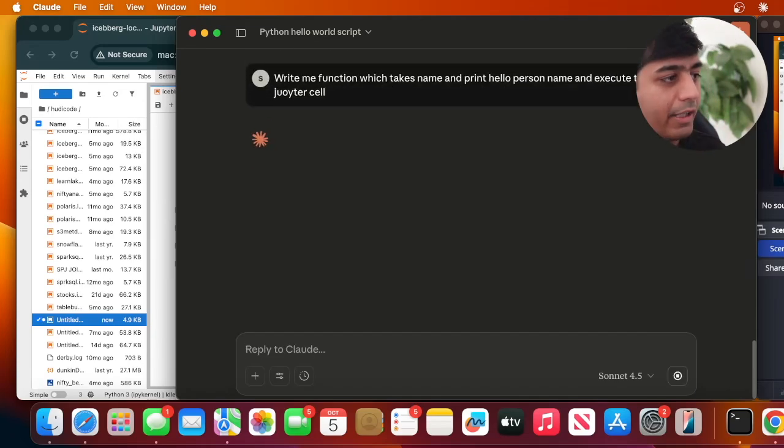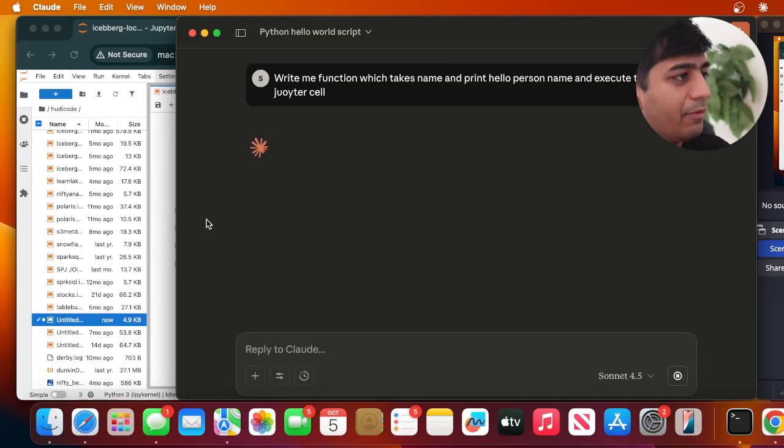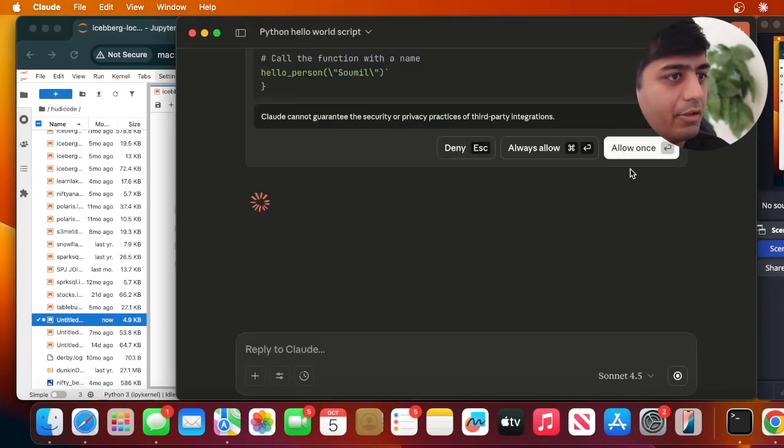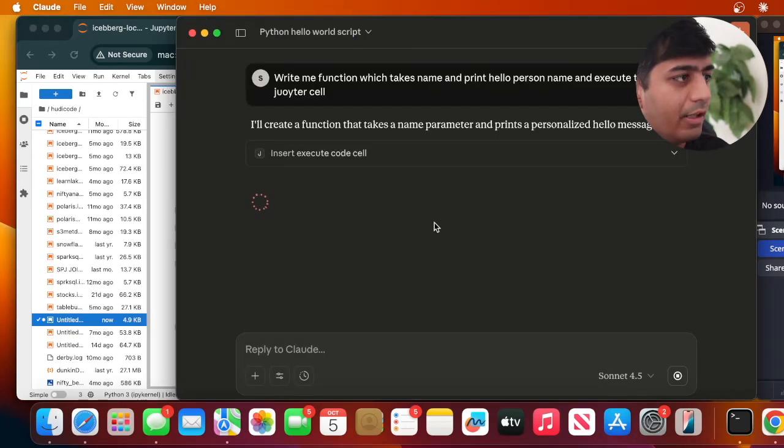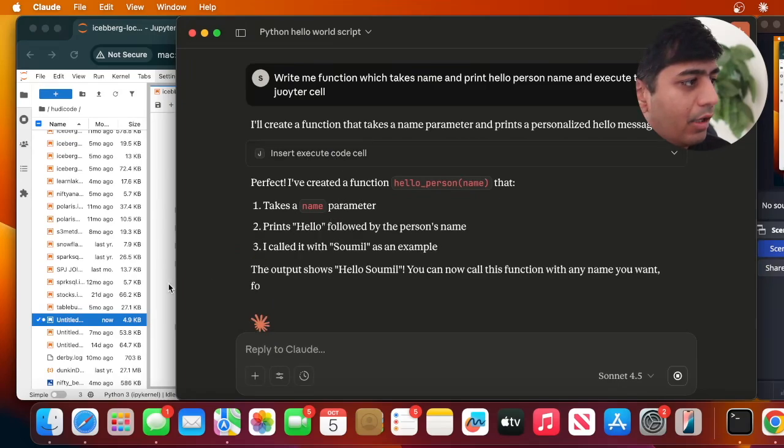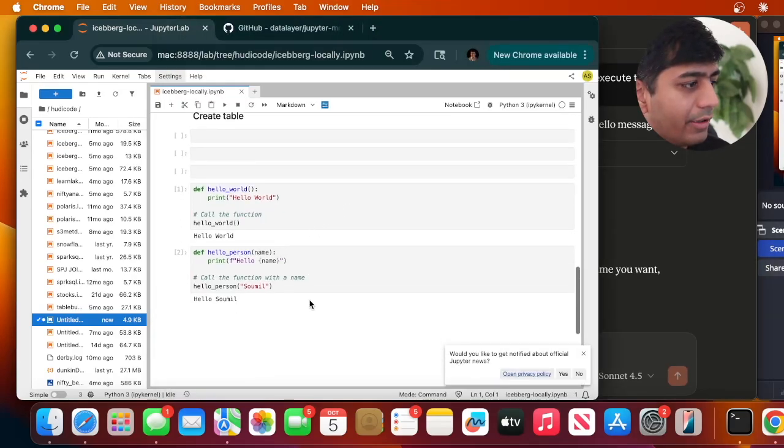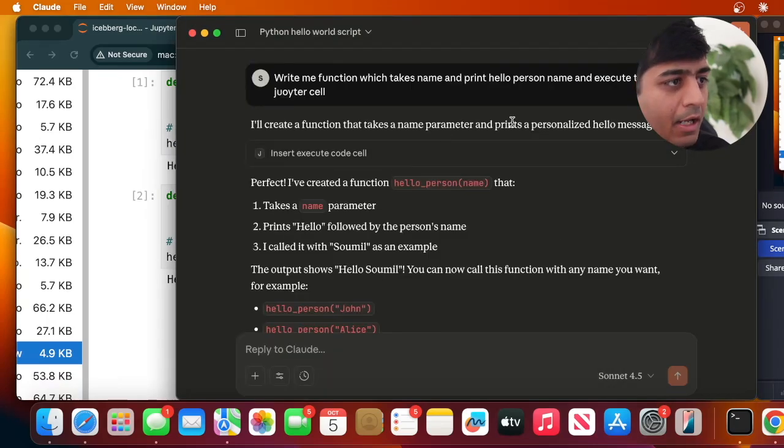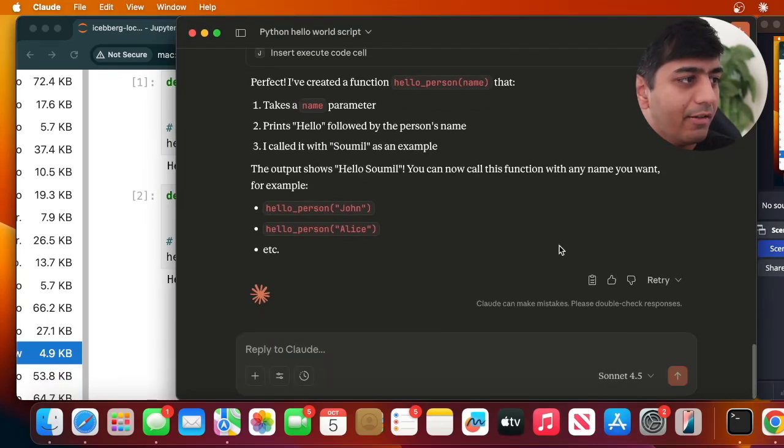So I gave it a prompt to my Claude Desktop to write me a simple function. As you can see, I'm going to click allow. Now it's inserting new code into the cell - this is something the AI wrote, I did not write that. My MCP server was able to connect to it.